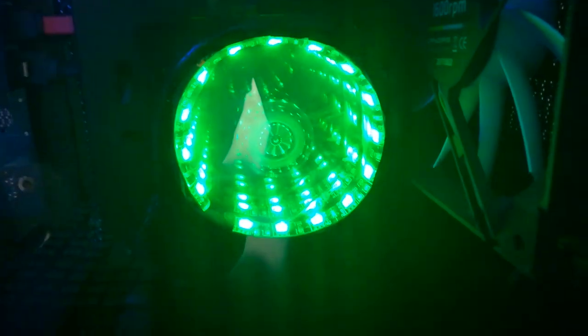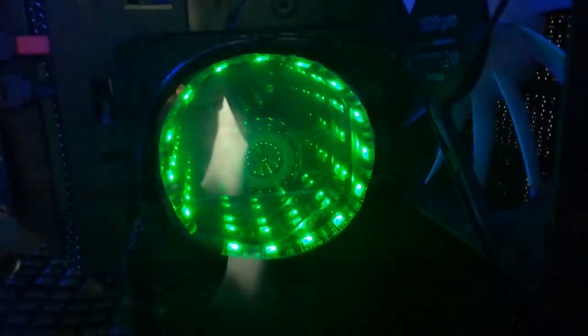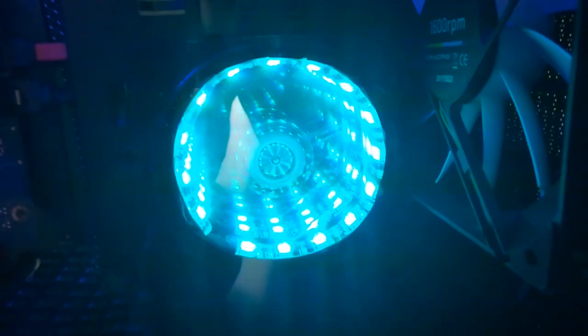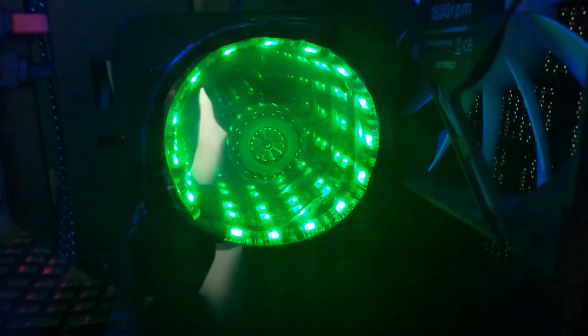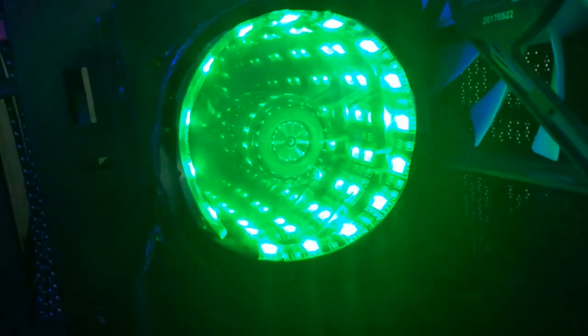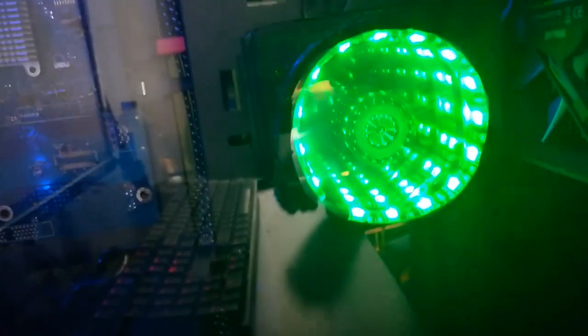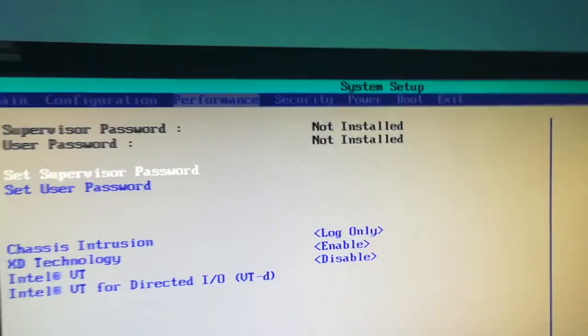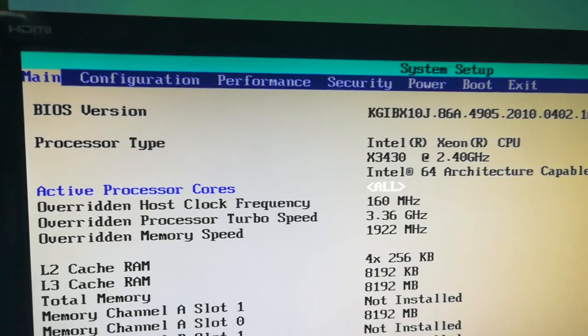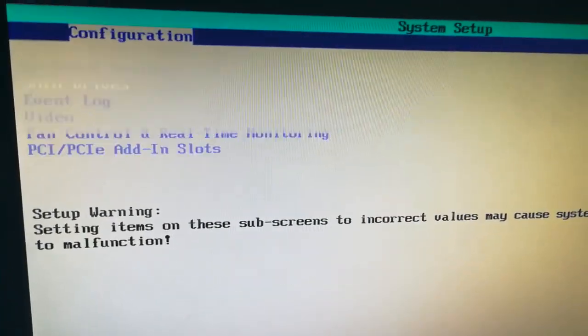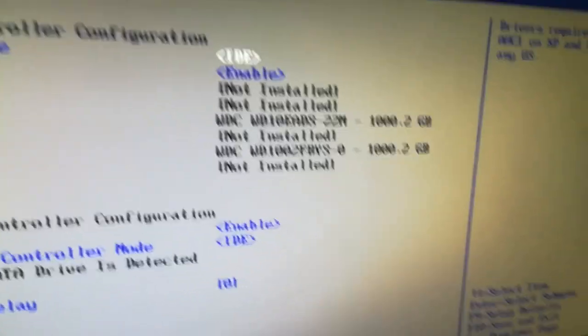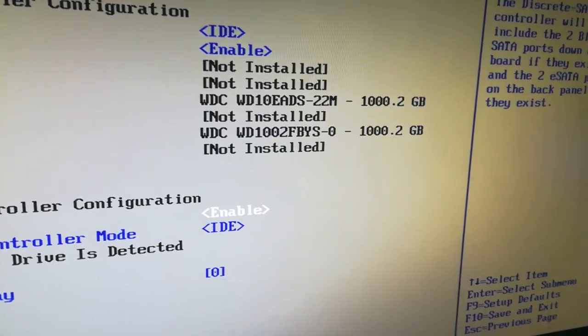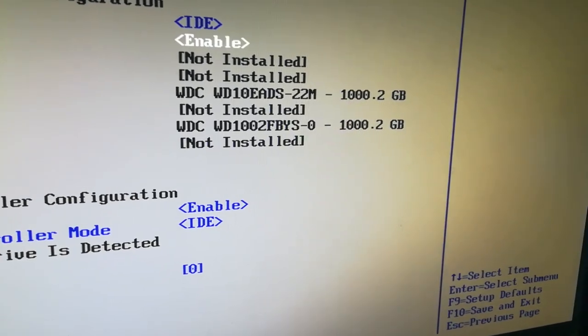So we're gonna go test it right now and you can see the RGB effect is working fine. It's working completely fine right now and now we're gonna go into the BIOS and go to configurations and drives, and both of my hard drives are here including the RGB one.